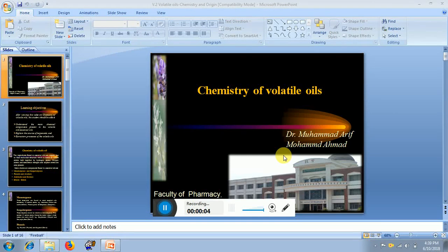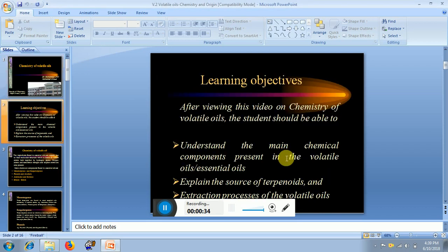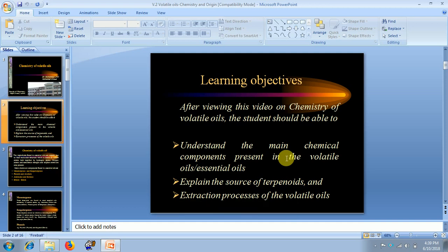Welcome back. In the last video we discussed volatile oils and their occurrence in nature. In this video we will discuss the chemistry of volatile oils. As we know, volatile oils are made up of terpenoids such as mono-, sesqui-, tri-, and tetra-terpenes. After watching this video on the chemistry of volatile oils, students should be able to understand the main chemical compounds present in volatile oils and essential oils, and explain the sources of terpenoids and the extraction process of volatile oils.